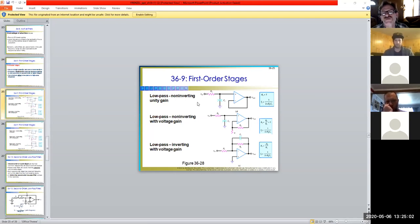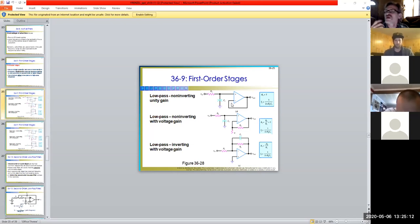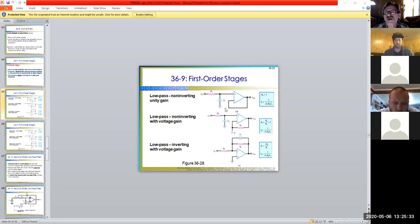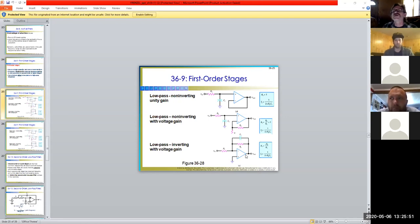For a low-pass non-inverting unity gain filter — unity gain means amplification of one, and low-pass means we pass low frequencies and reject high frequencies. We accomplish that with our RC time constant. We set our cutoff frequency: F_c equals one over two-pi-RC. Then we set the values of R and C accordingly. We can do low-pass non-inverting, low-pass inverting with some gain, and various other configurations. These are all non-linear responses.